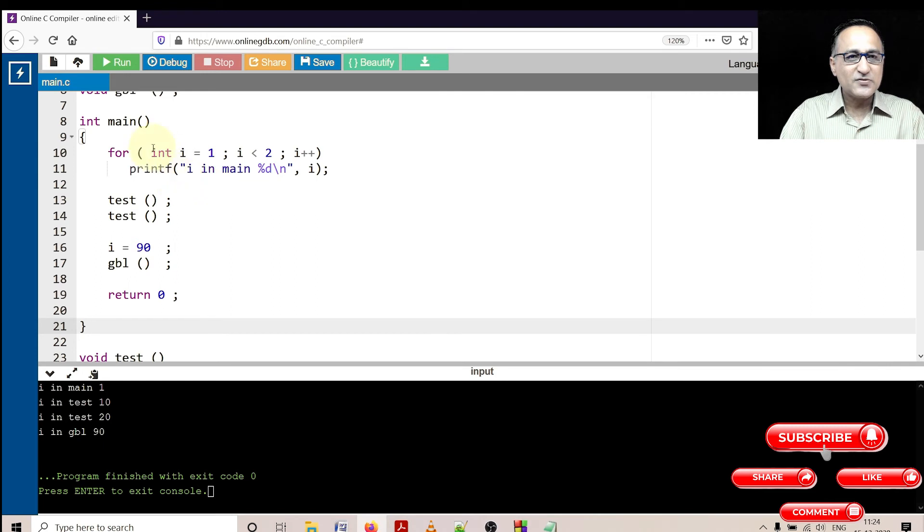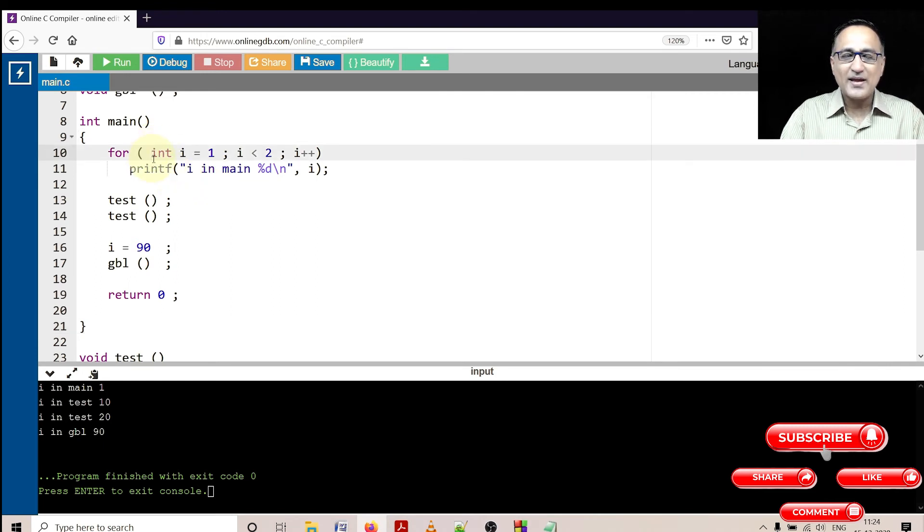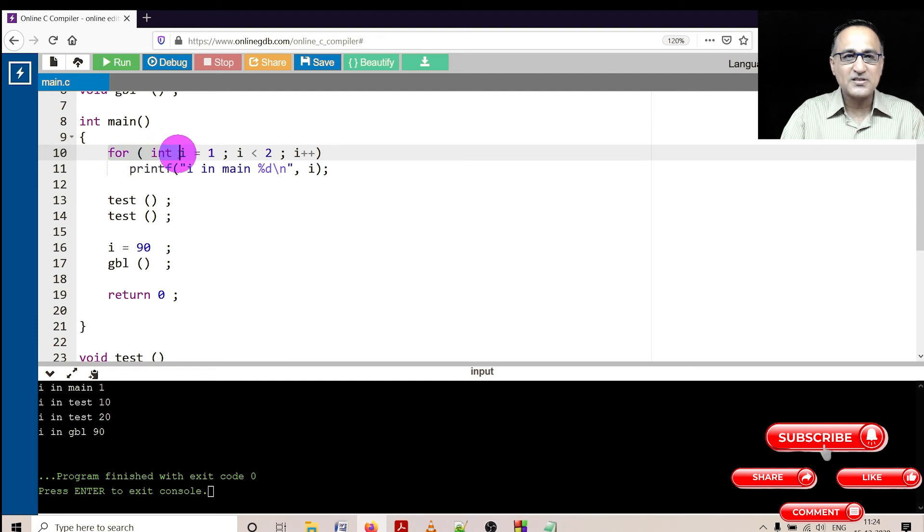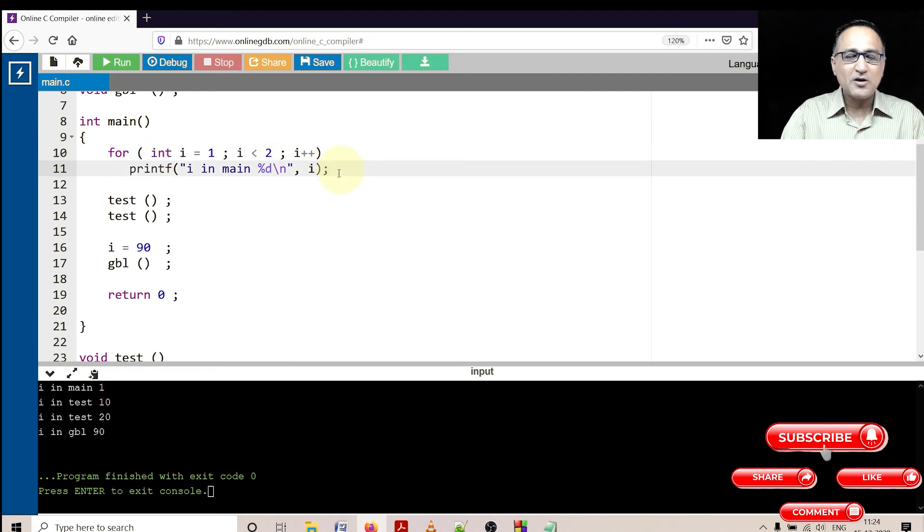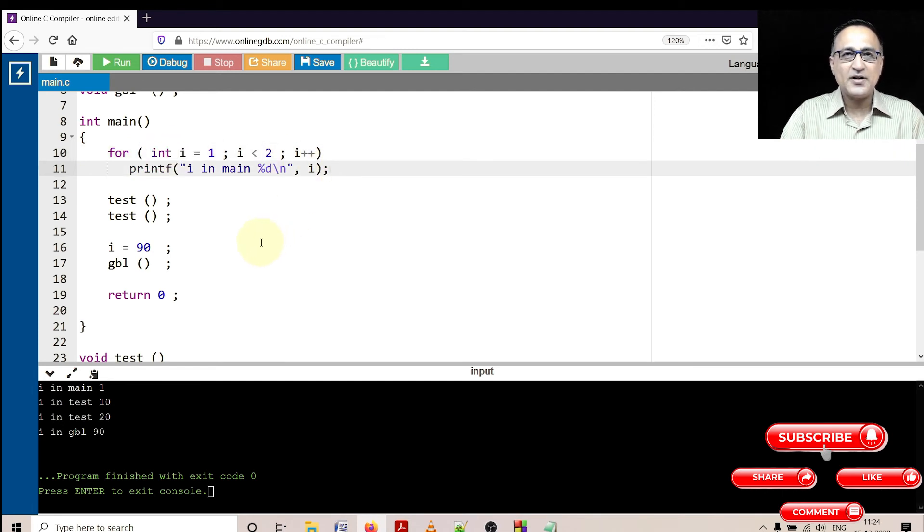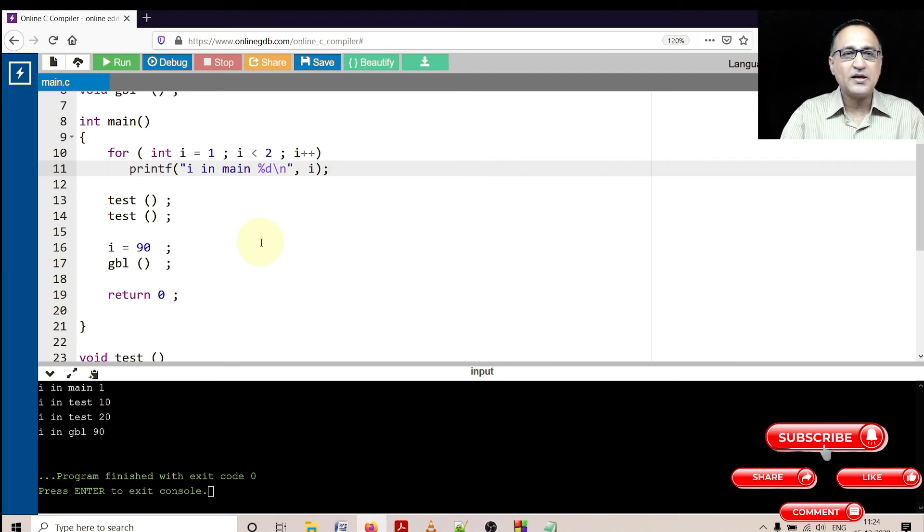Now this fellow i is only going to get created or has a life when the for loop runs for the first time. The minute I come to this semicolon, i is destroyed in the memory. i has no role in this particular program.